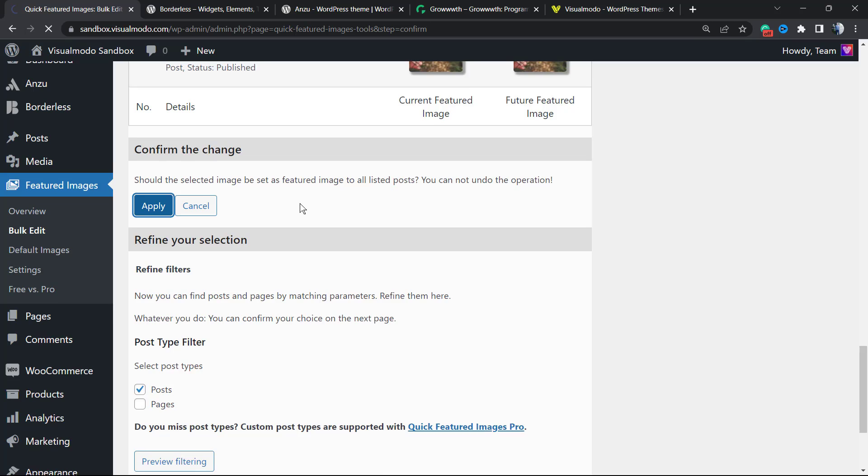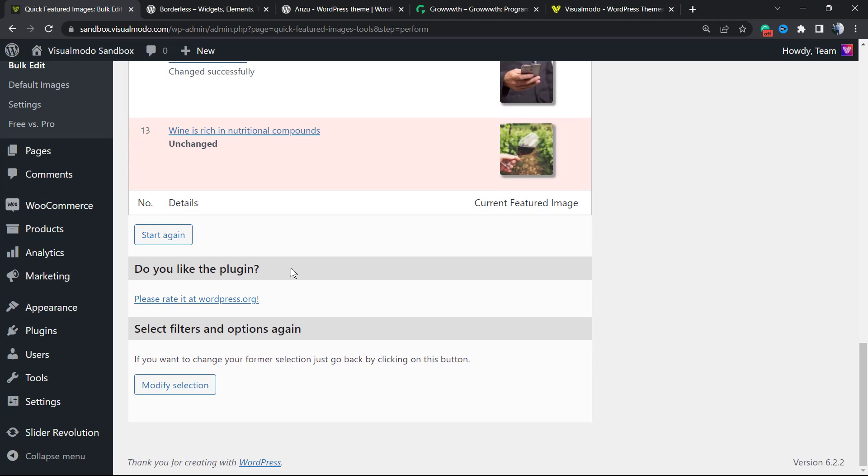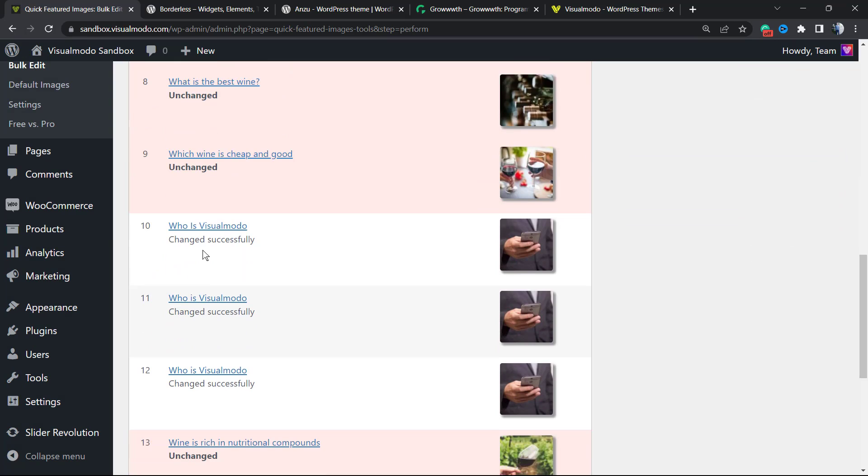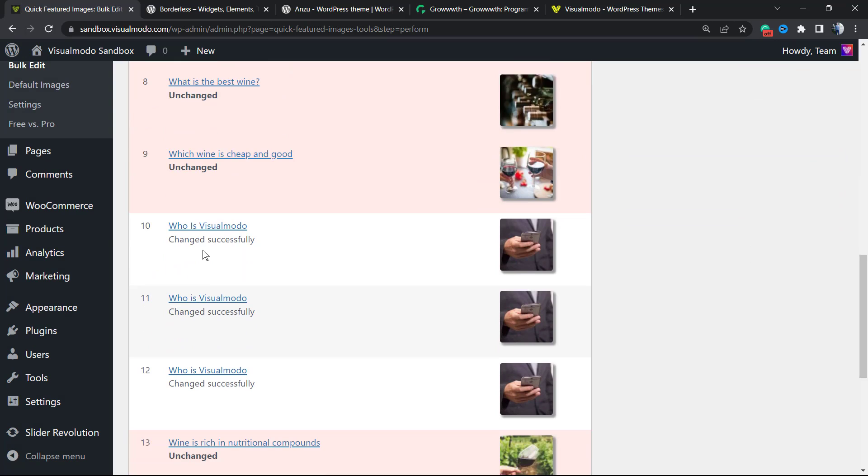Now let's go to the preview option. Here are the options we have. After all is sorted, we can move and apply. And now all the posts are going to have this image as my featured image.